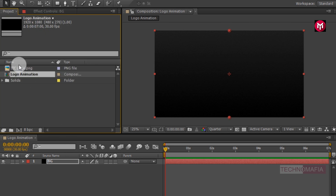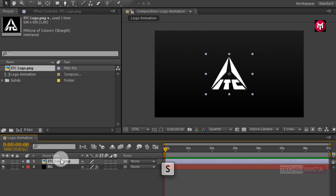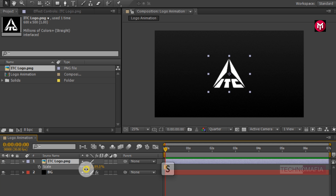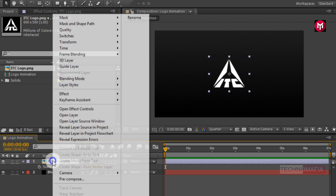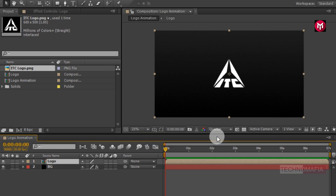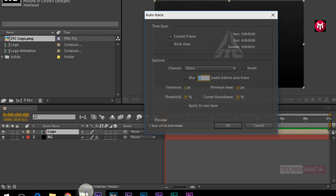Now we need to add our logo to the timeline. You can scale your logo if needed. Now let's pre-compose our logo and name it as 'logo'. Now we need to auto-trace our logo. You can manually do it using the pen tool, or go to Layer and select Auto-Trace.